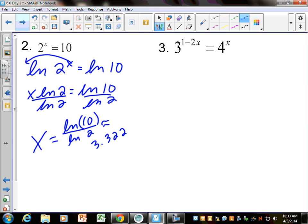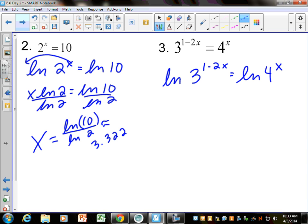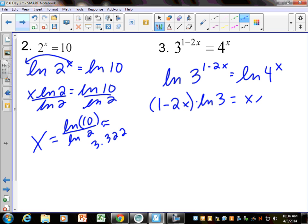Once you know that trick, most of the problems today are going to be like that. I can't make 3 and 4 the same base, but I need to get those x's out of the exponents. So I'm going to LN both sides — you can log both sides if you want — but I'm going to take the LN of 3 to the 1 minus 2x equals LN of 4 to the x.